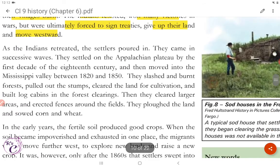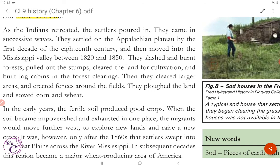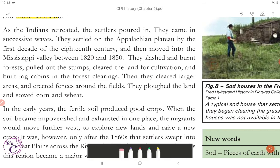As the Indians retreated, the settlers poured in, arriving in successive waves. They settled on the Appalachian plateau by the first decade of the 18th century and then moved into the Mississippi Valley between 1820 and 1850. They slashed and burned forests, pulled out the stumps, cleared the land for cultivation and built log cabins in the forest clearings. Then they cleared larger areas, erected fences around the fields, ploughed the land and sowed corn and wheat.